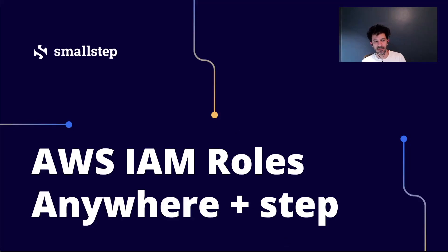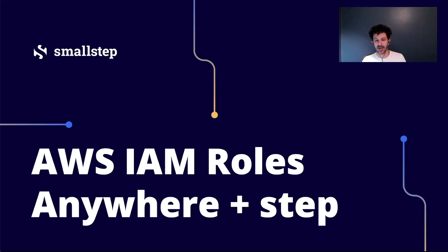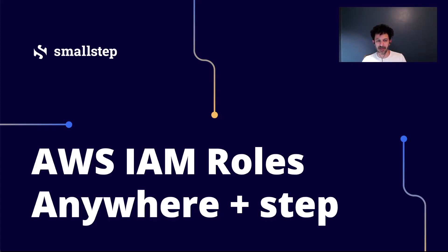Hey everybody, my name is Karl Kachian and I'm a developer advocate at SmallStep. Today I want to talk about IAM Roles Anywhere and how to use it with the SmallStep certificate authority and command line tools.